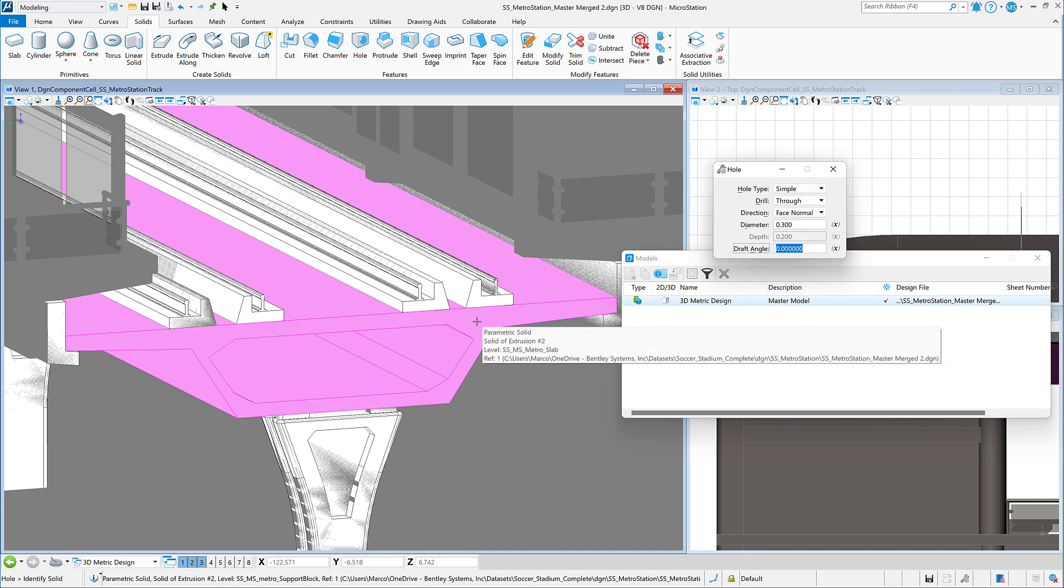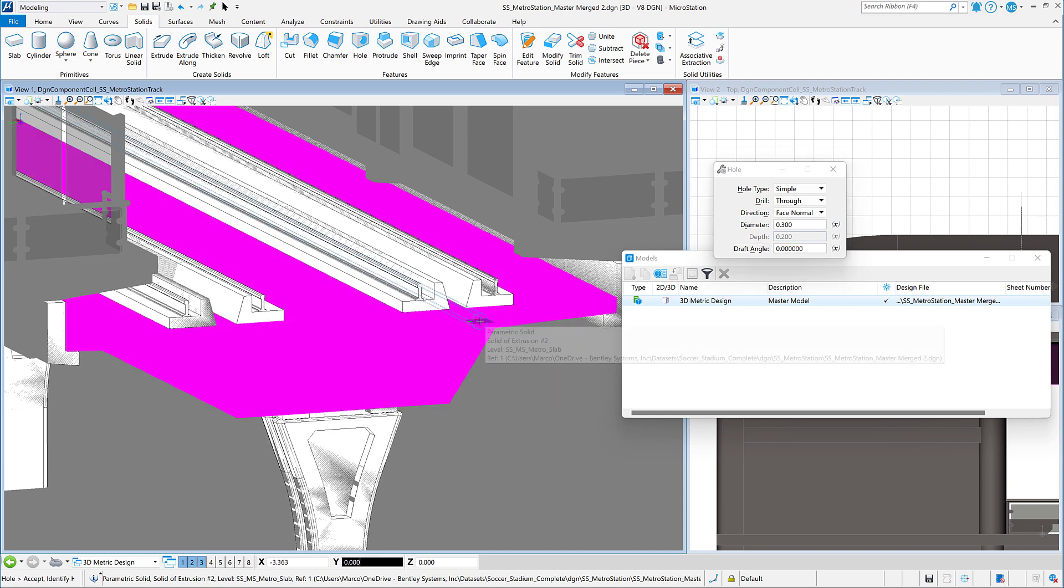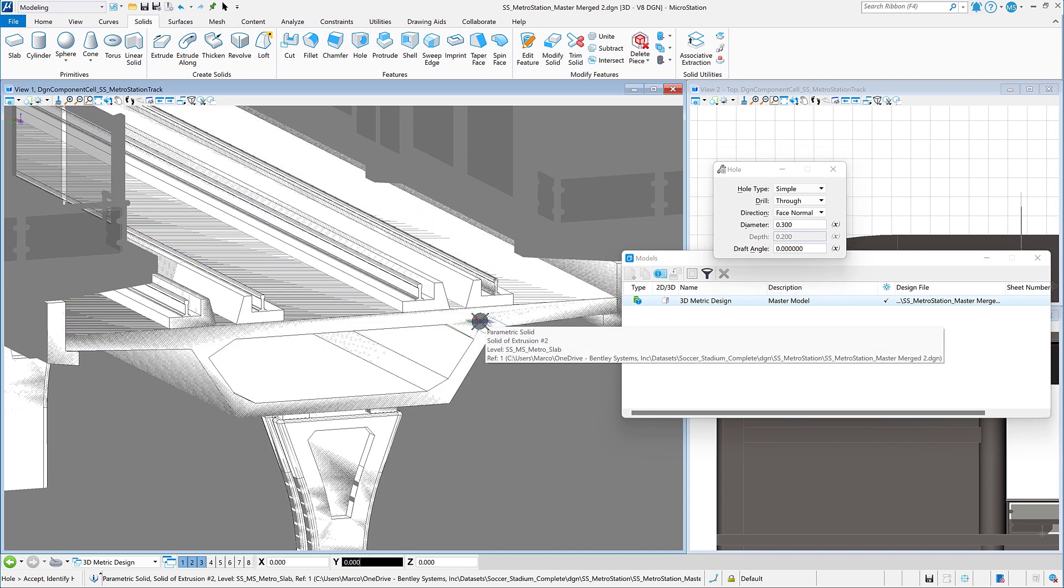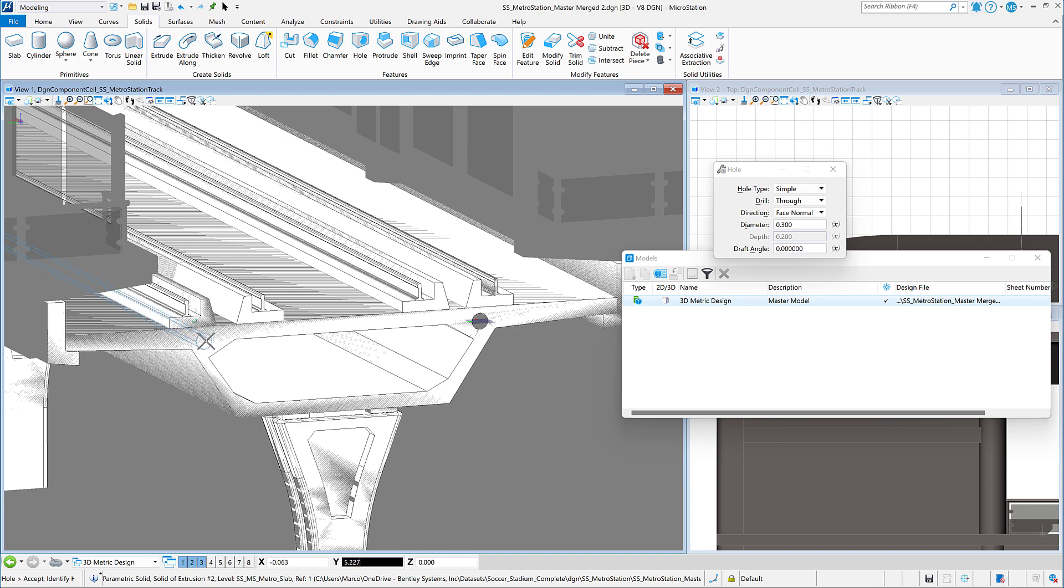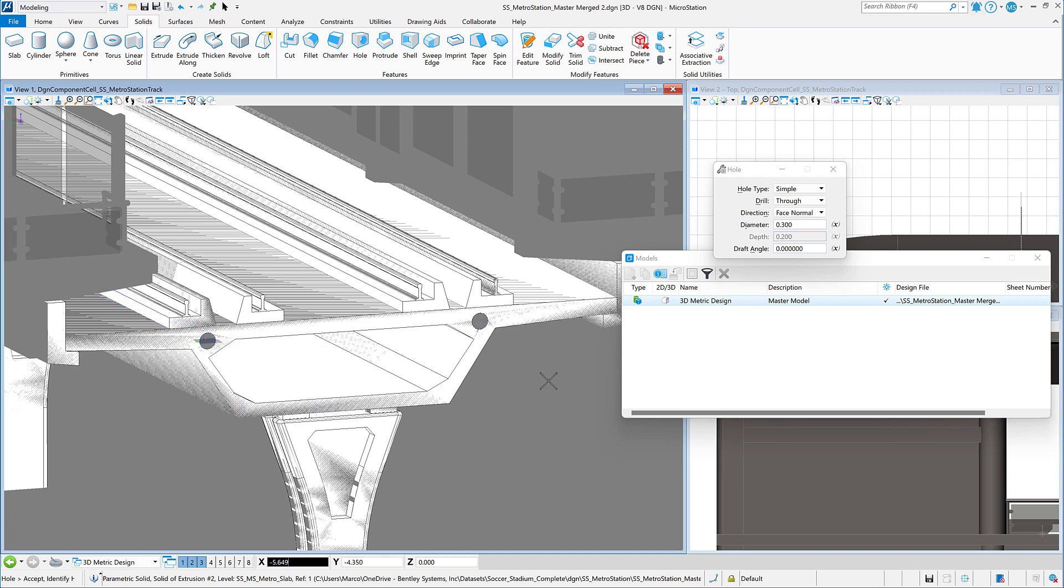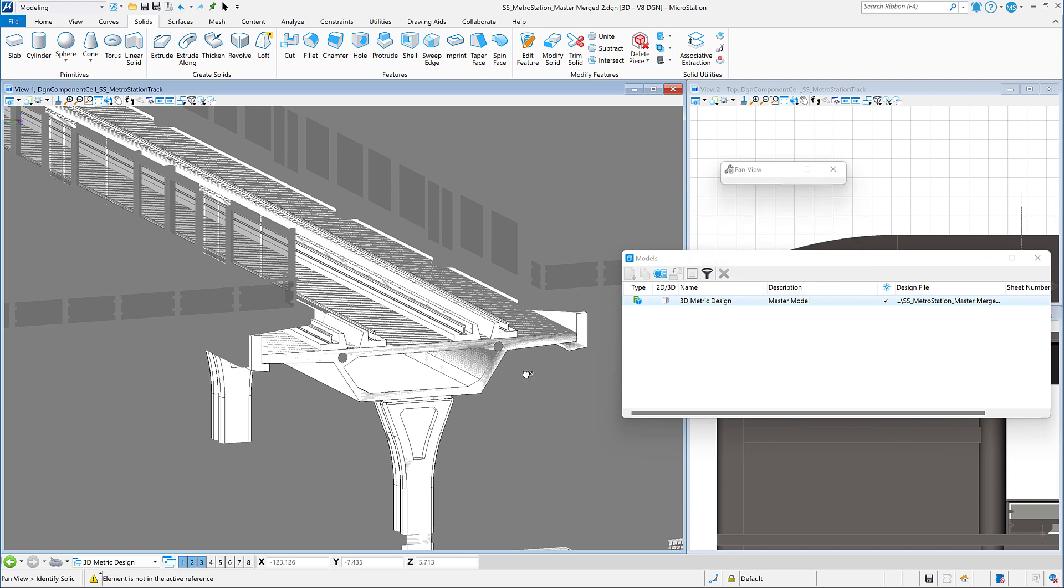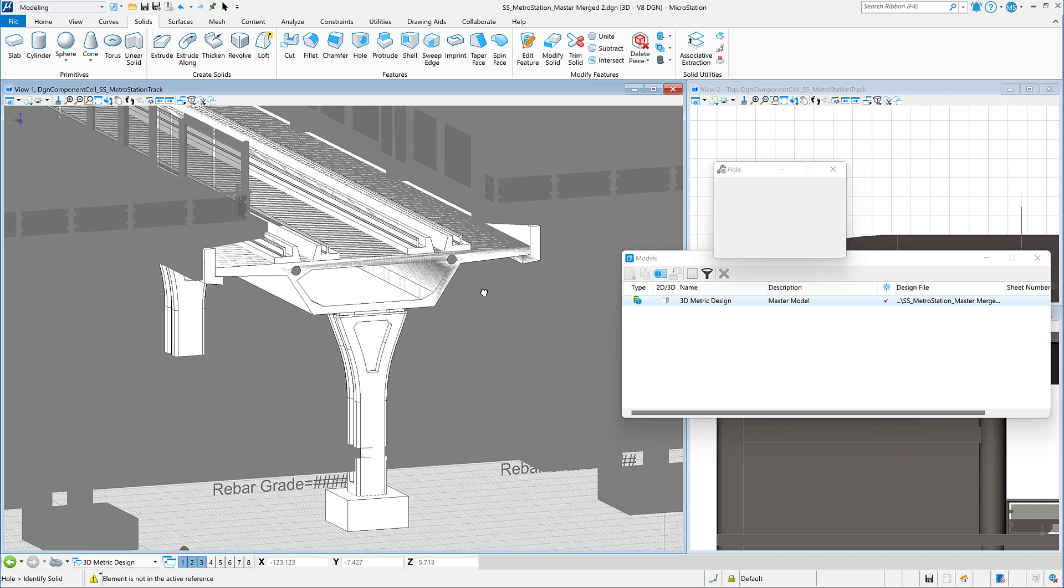As you can see, we're actually accessing the solid inside the cell. We're not working on the cell as a whole, only actual elements. I'm going to put one hole here and another one here. The positioning is probably not great, but it will help us understand how the feature works.